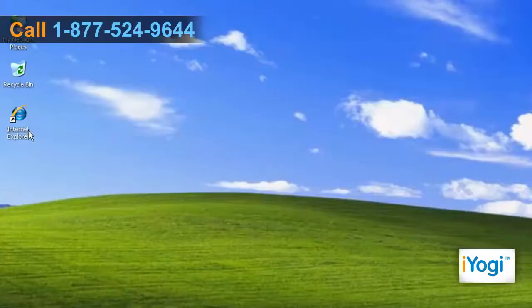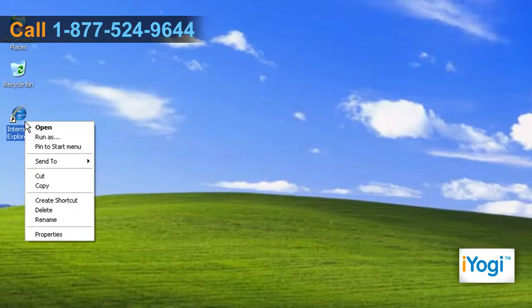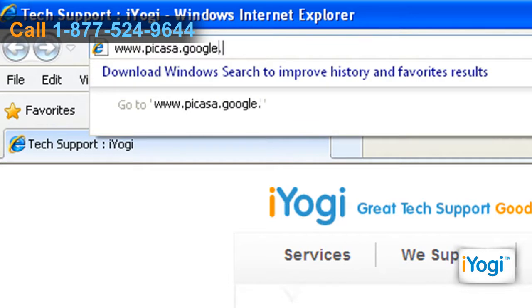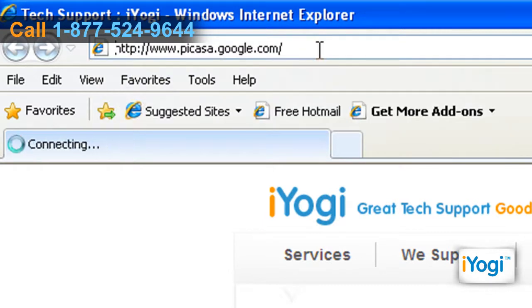Open Internet Explorer. Type www.picasa.google.com on the address bar and press Enter.